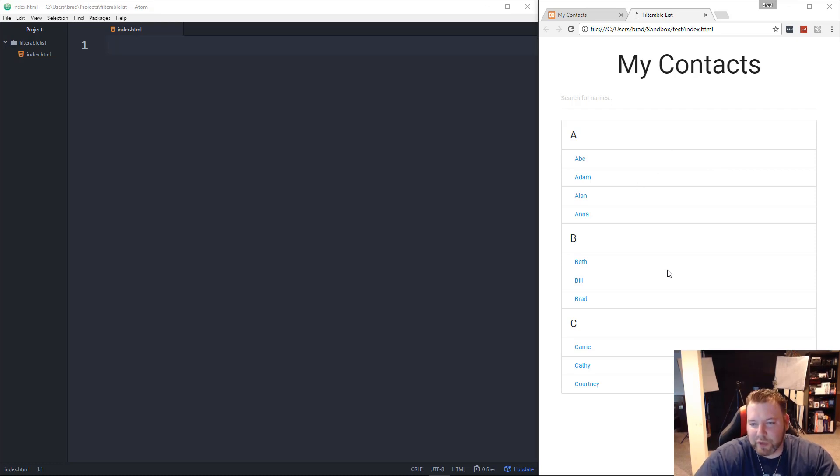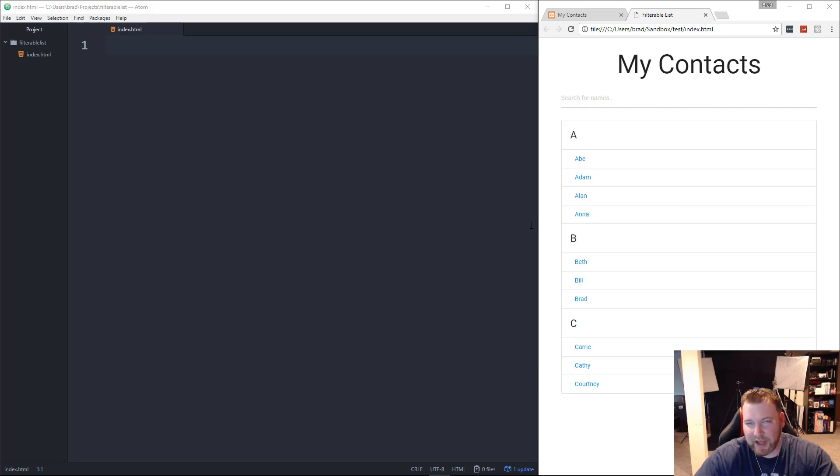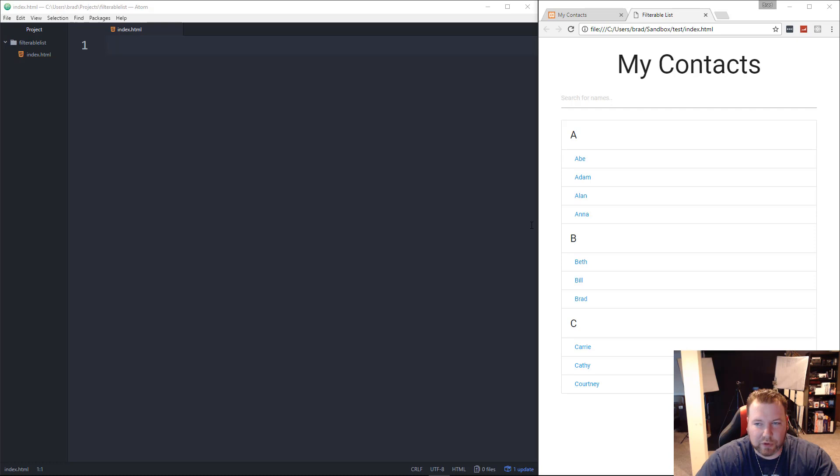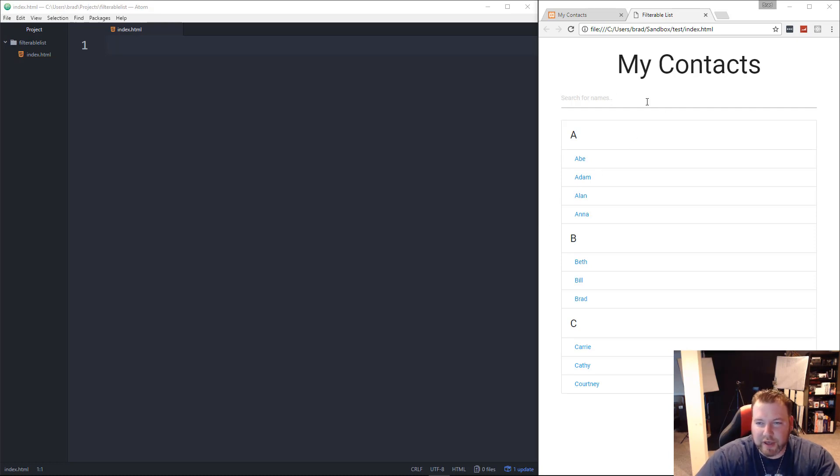We're also going to use Materialize CSS as the front-end UI. So if we look over here, we have this My Contacts, and it's not really a contact list, it's just a list of names, but it's basically the premise for a contact application.